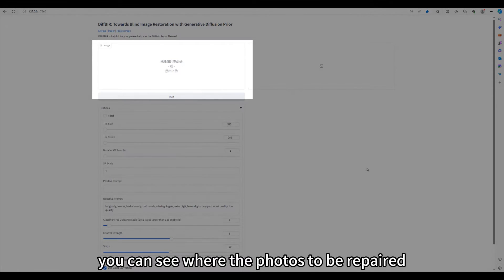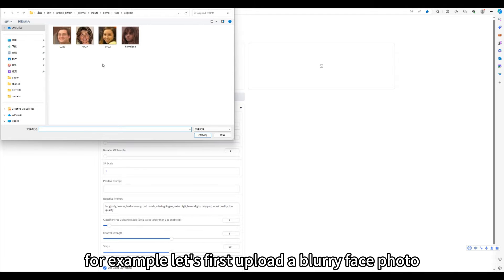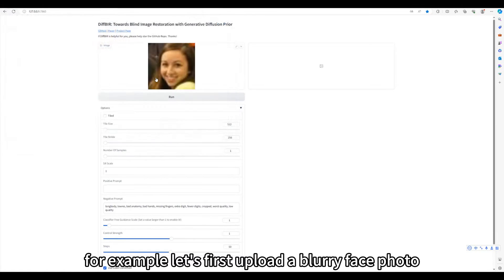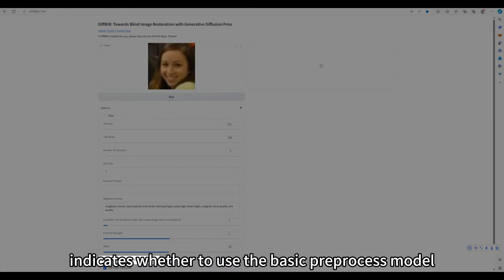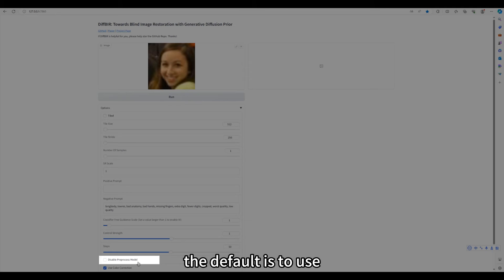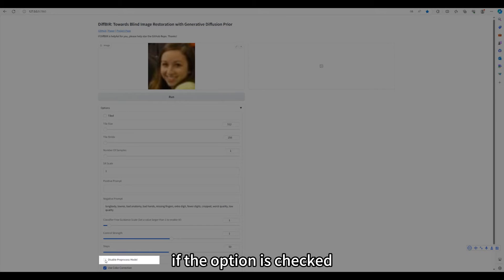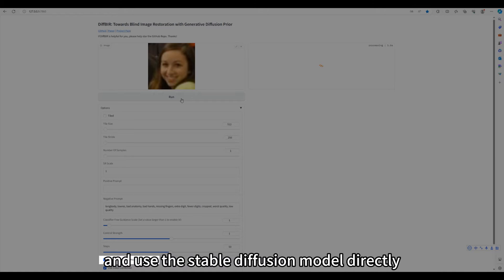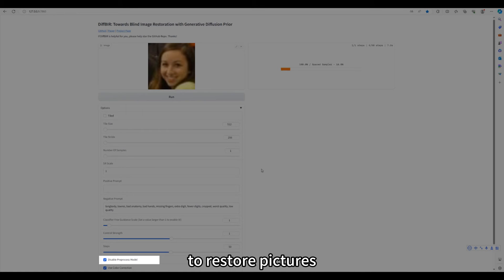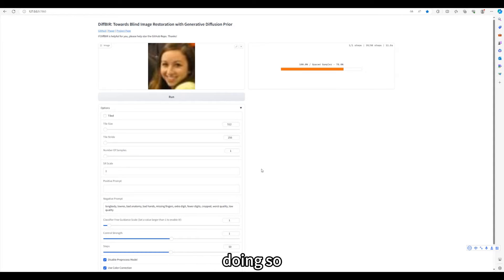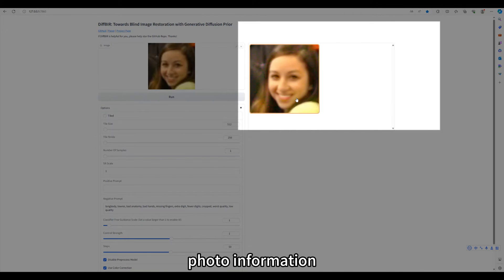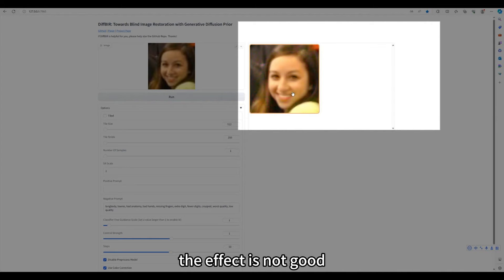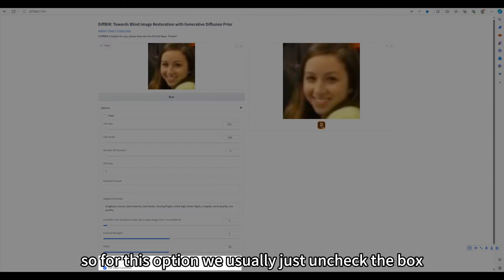After the page starts, you can see where the photos to be repaired should be uploaded. For example, let's first upload a blurry face photo. The disable pre-process model parameter here indicates whether to use the basic pre-process model, that is the first stage SWIN transformer model. The default is to use. If the option is checked, it means not using first stage model and use the stable diffusion model directly to restore pictures on blurry photos. As we talked about it before, doing so will result in results that diverge from the original photo information. The effect is not good. So for this option, we usually just uncheck the box.